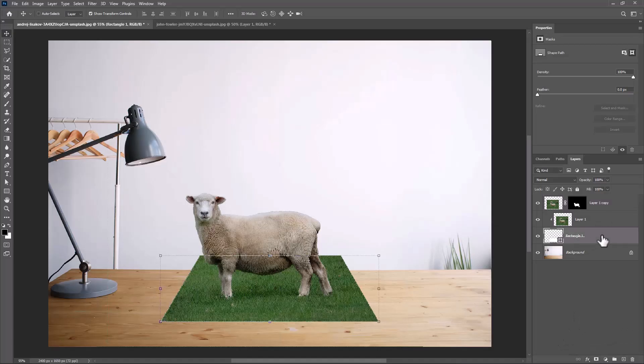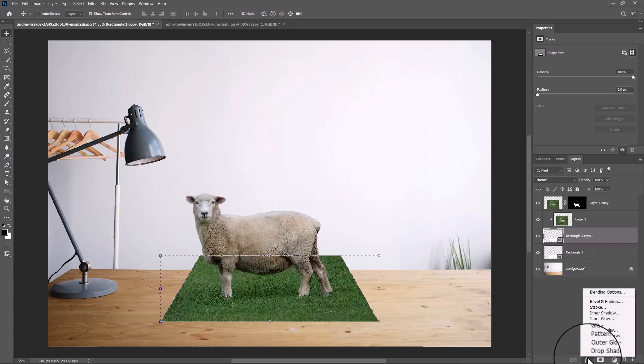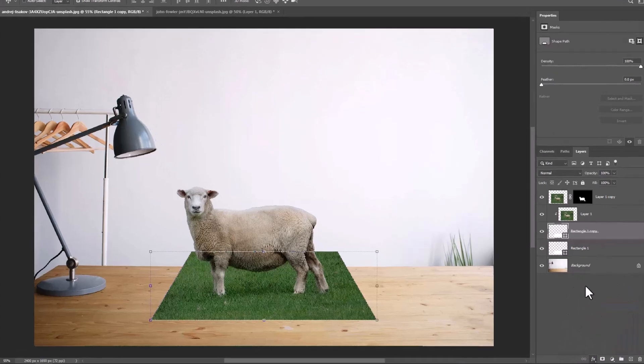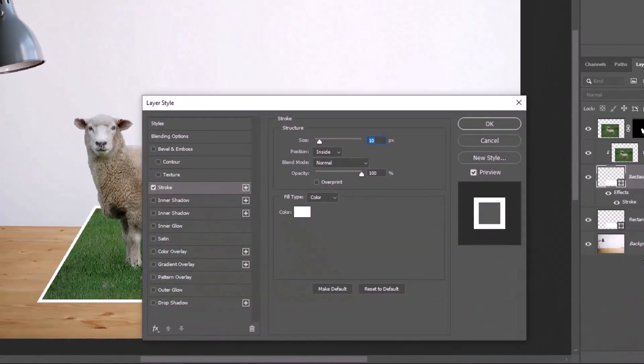Duplicate the rectangle layer and add a stroke. Follow the settings shown.